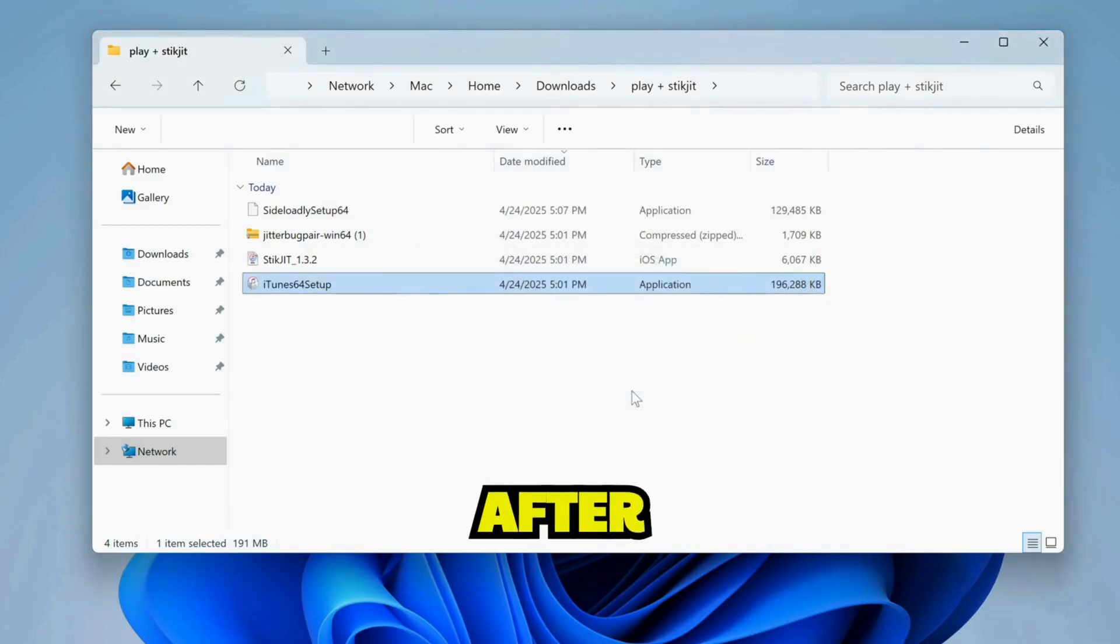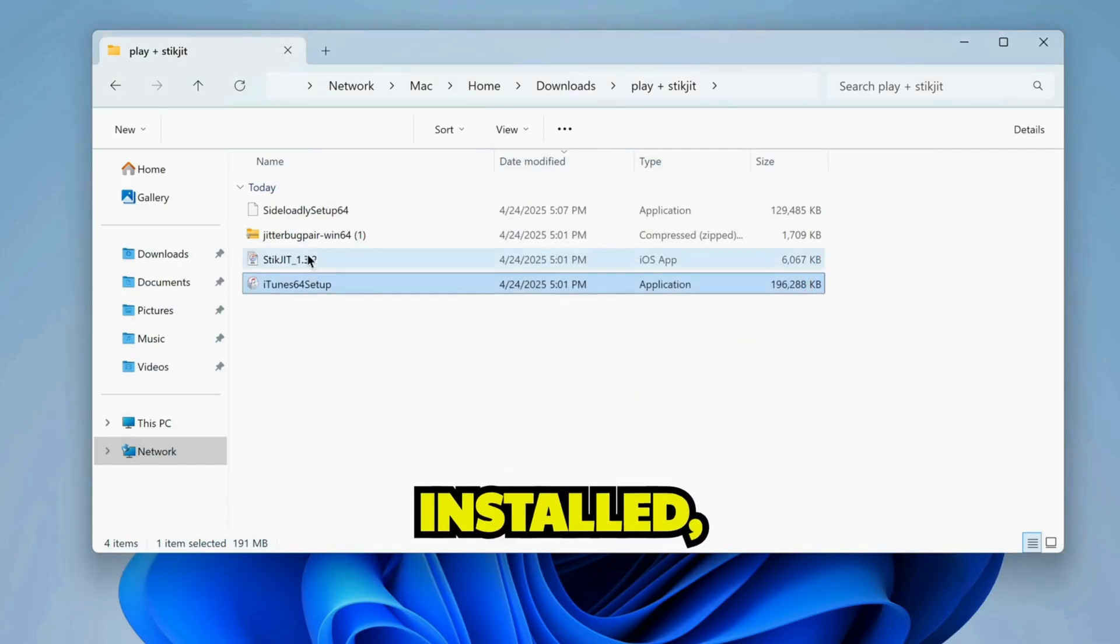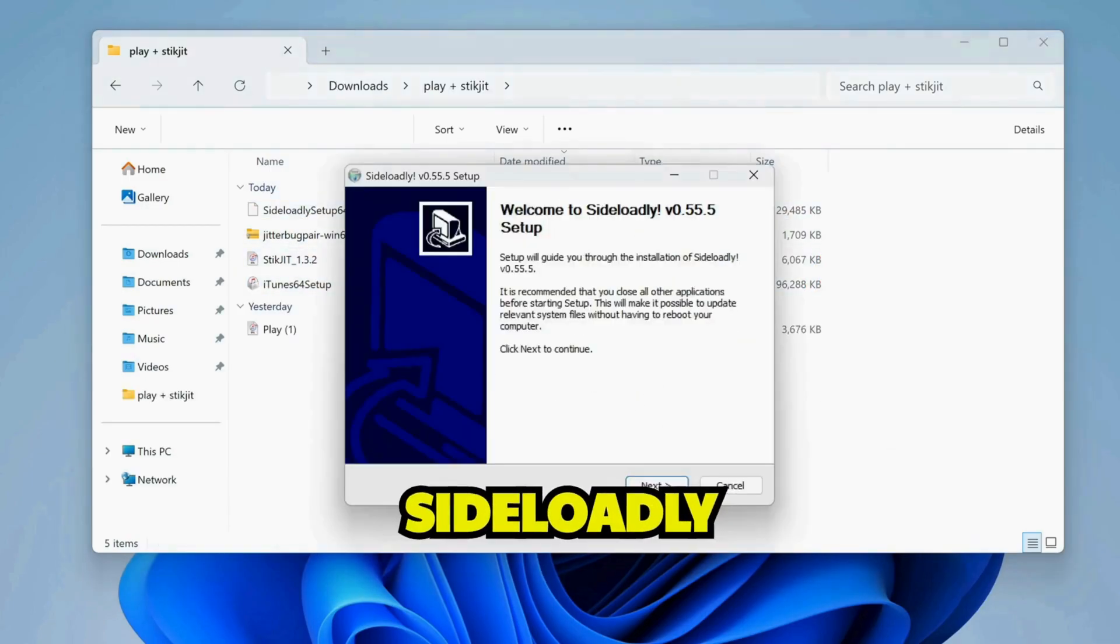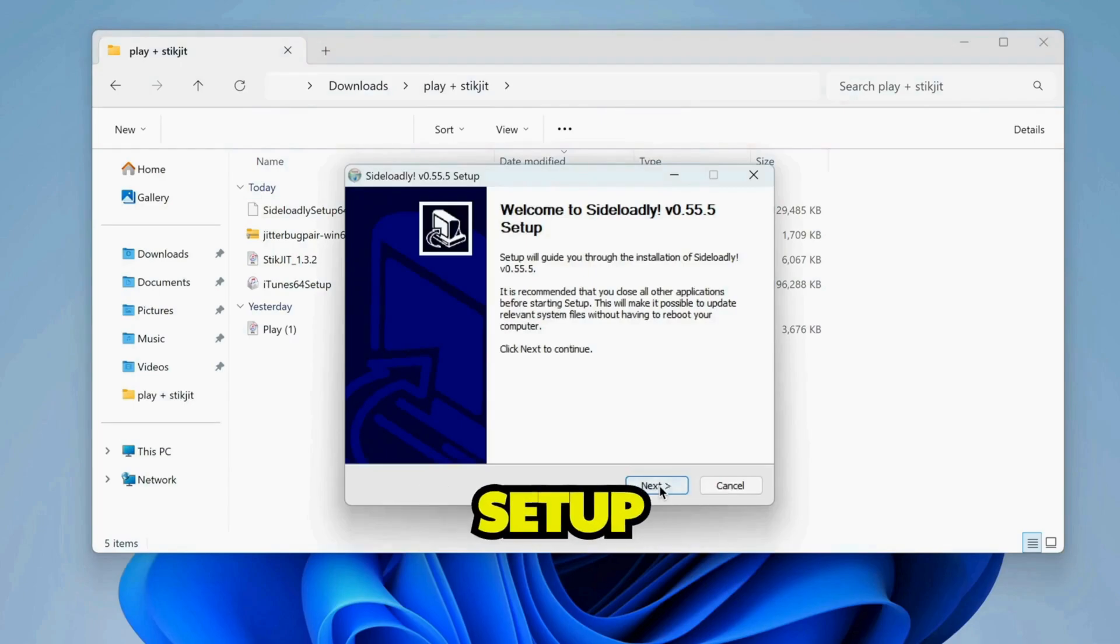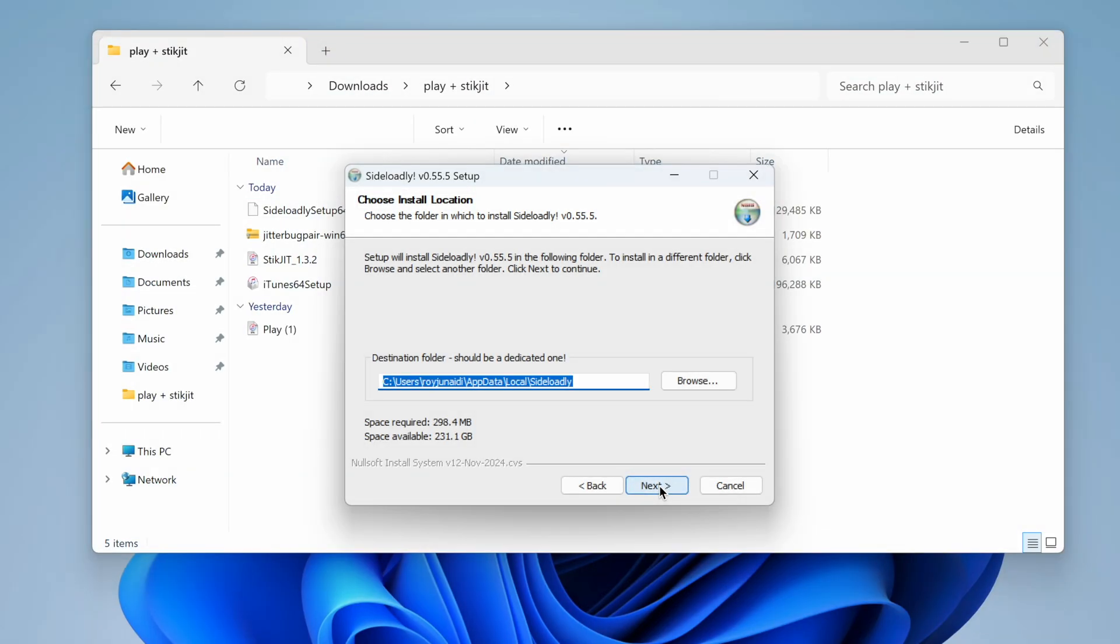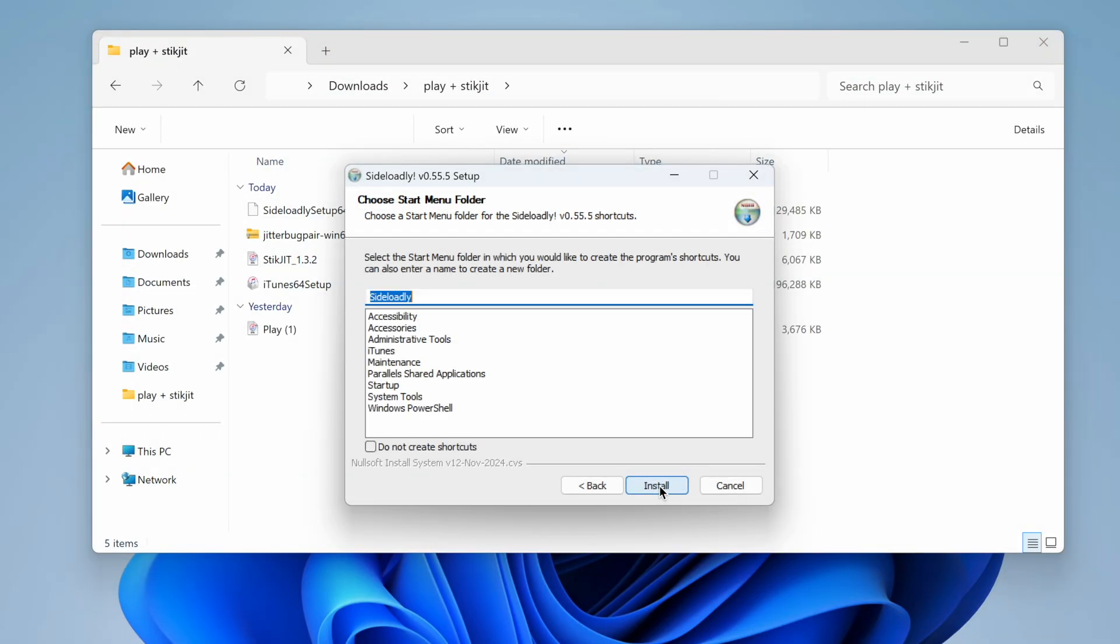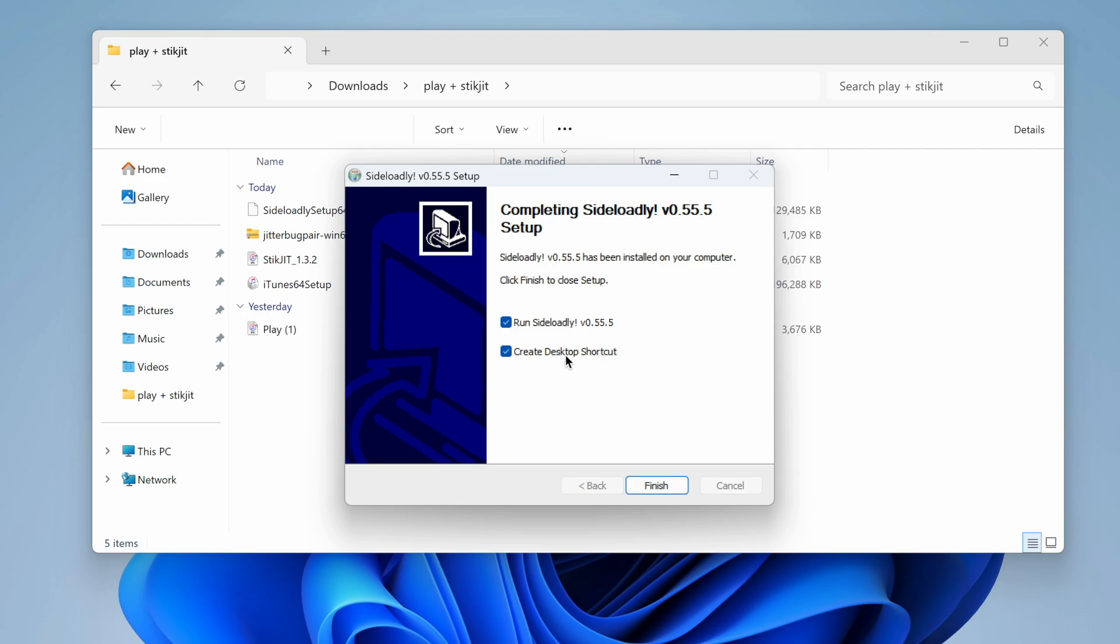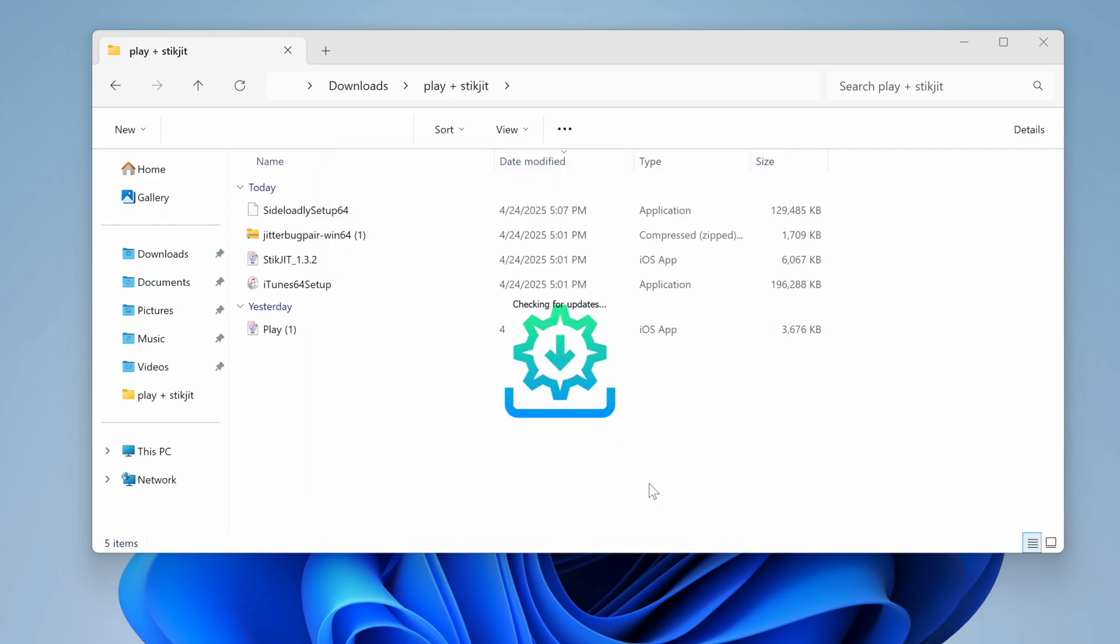Now, after iTunes is installed, double-click on the downloaded SideLoadly Windows setup file and click on the next buttons to install it on your Windows. Once the installation process completes, click Finish, and it'll open SideLoadly.